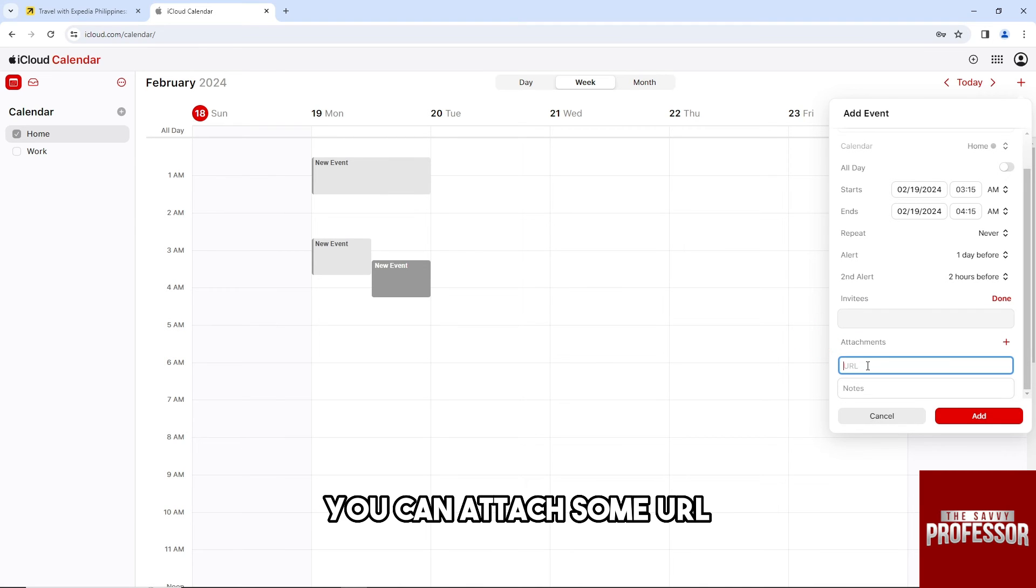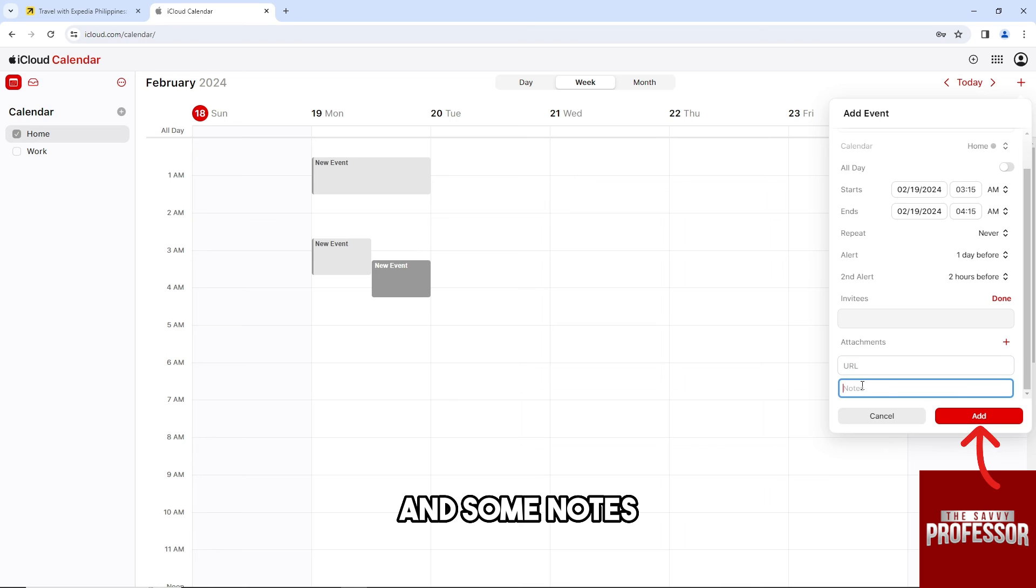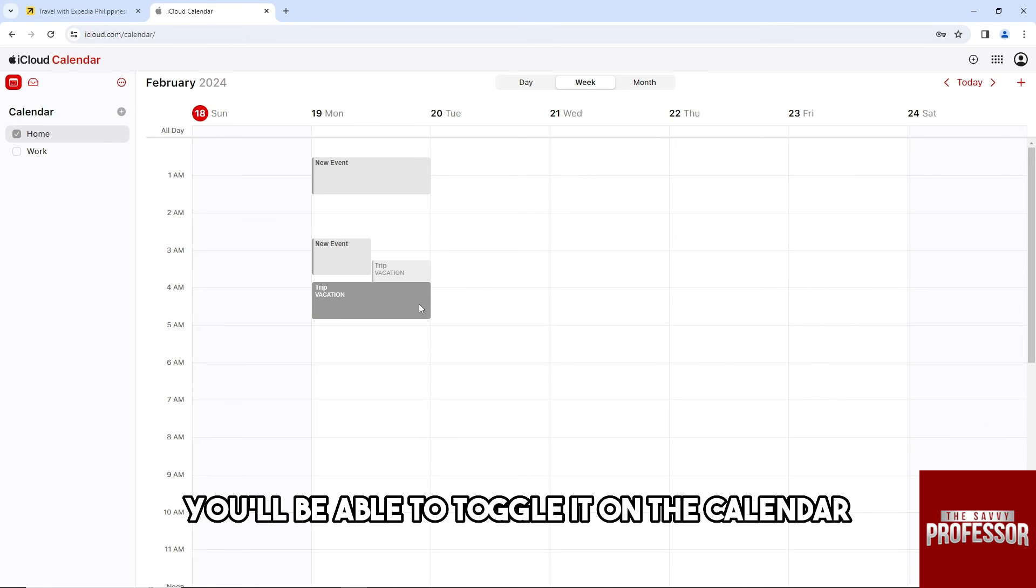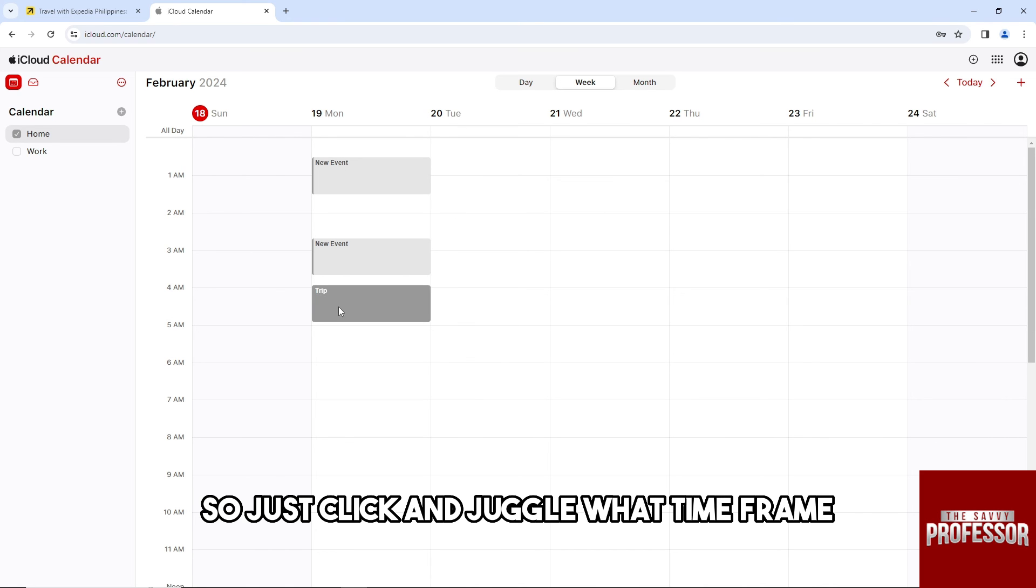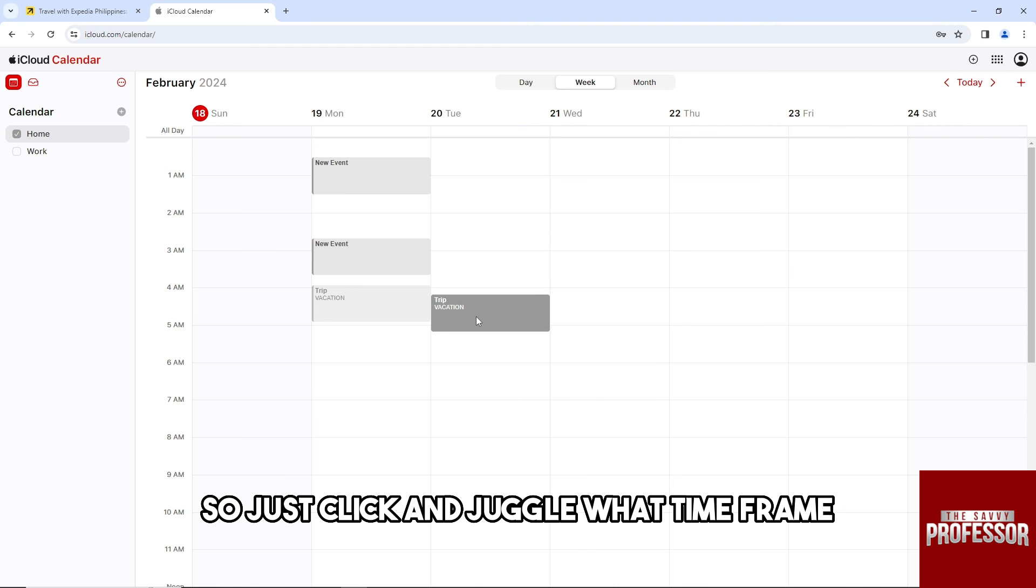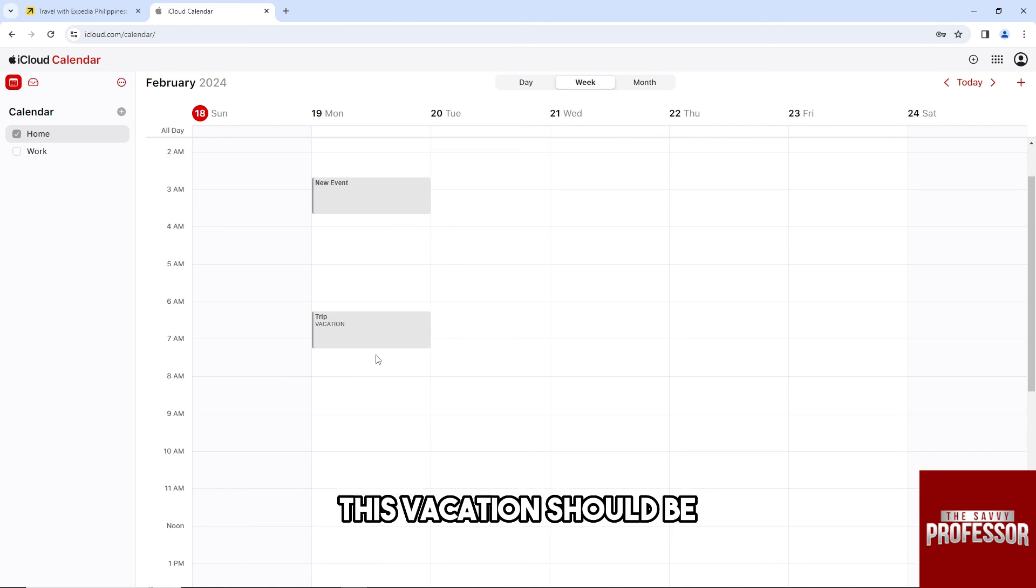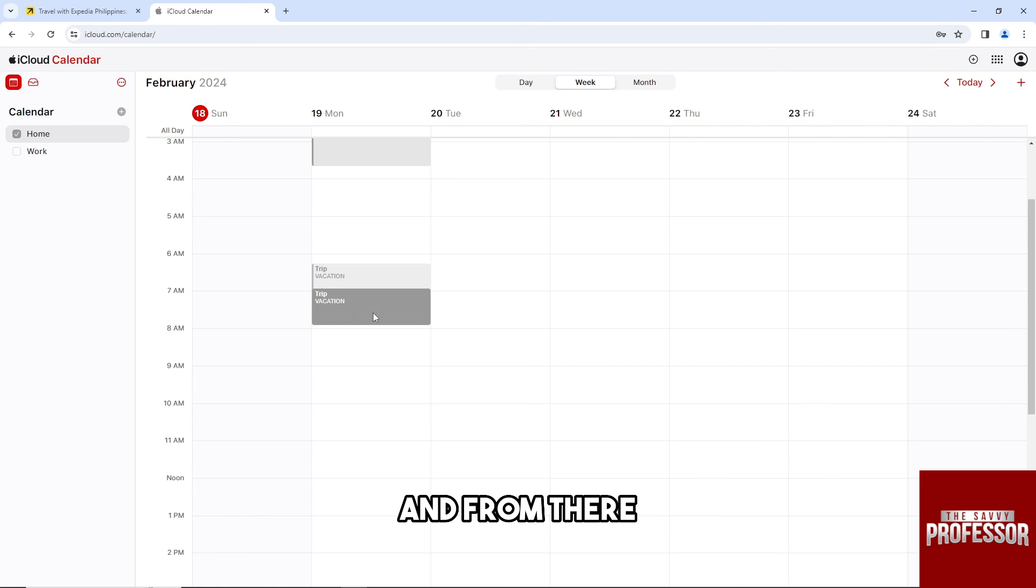You can attach some URL and some notes, and then from there just add it. From here you'll be able to toggle it on the calendar. So just click and drag what timeframe this vacation should be.